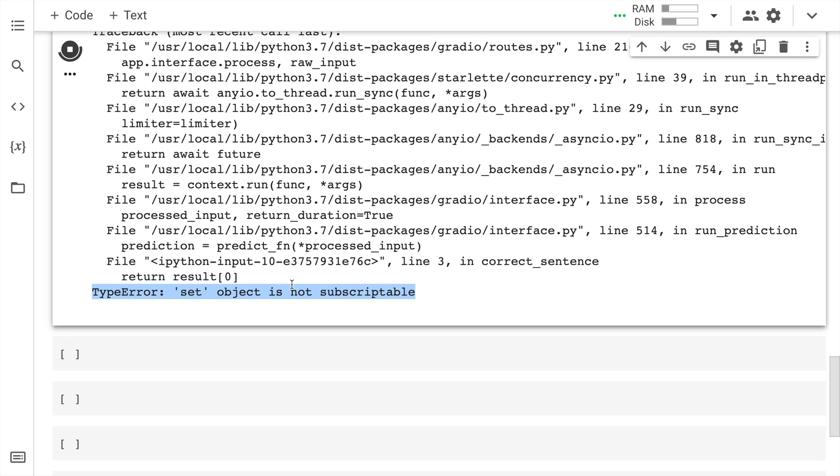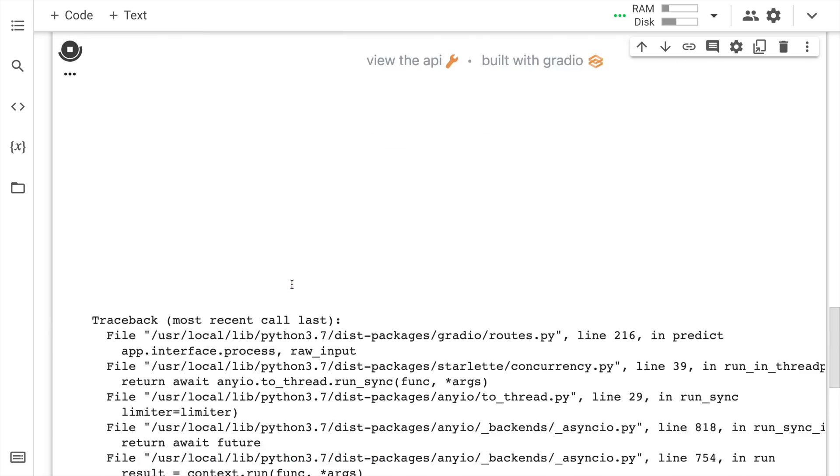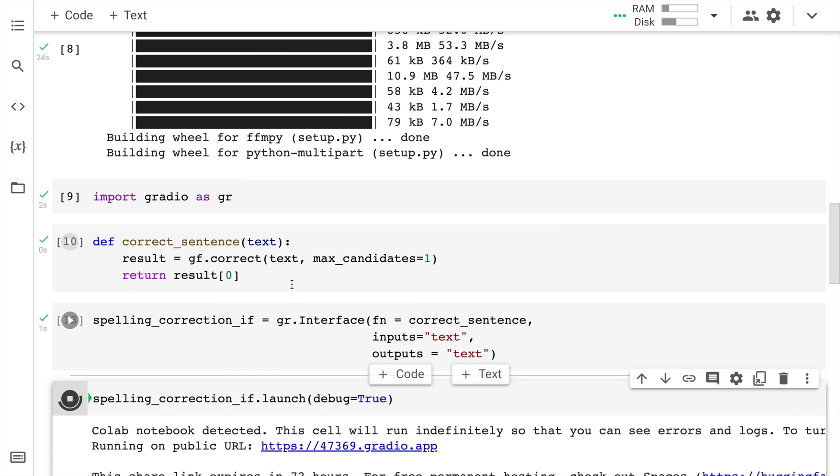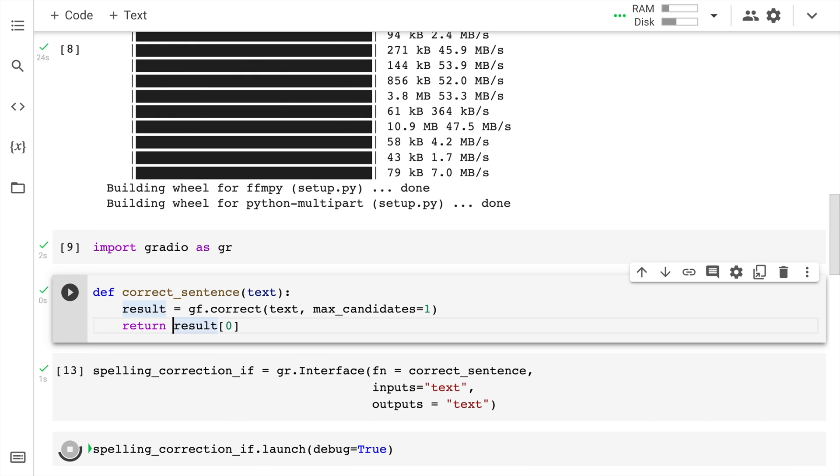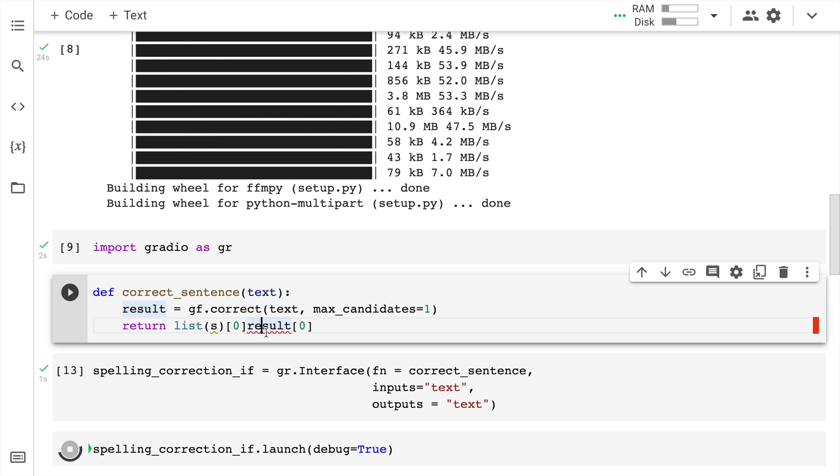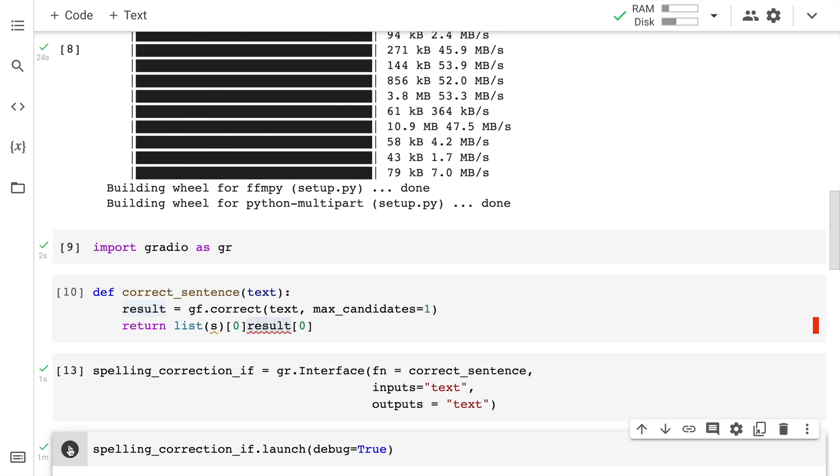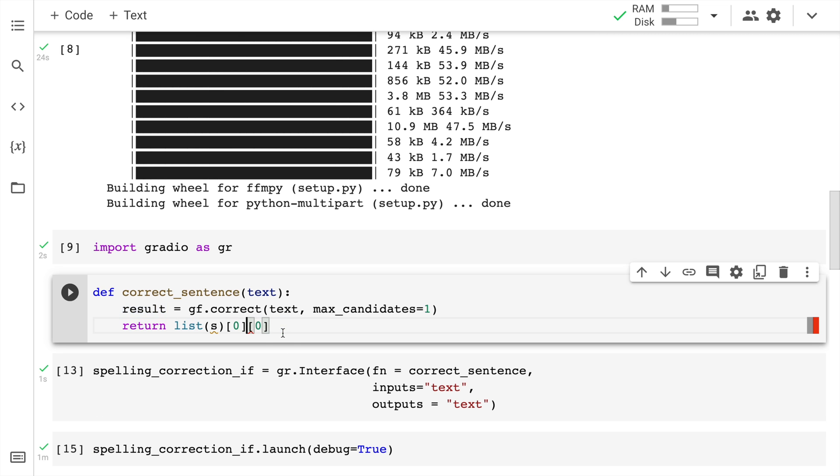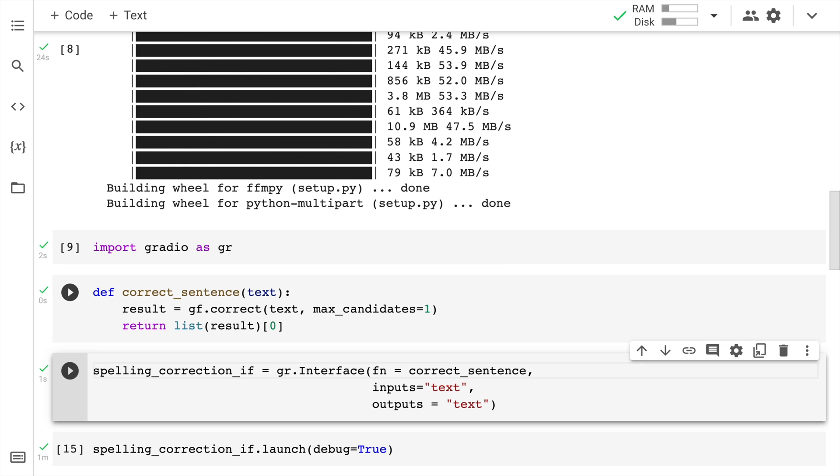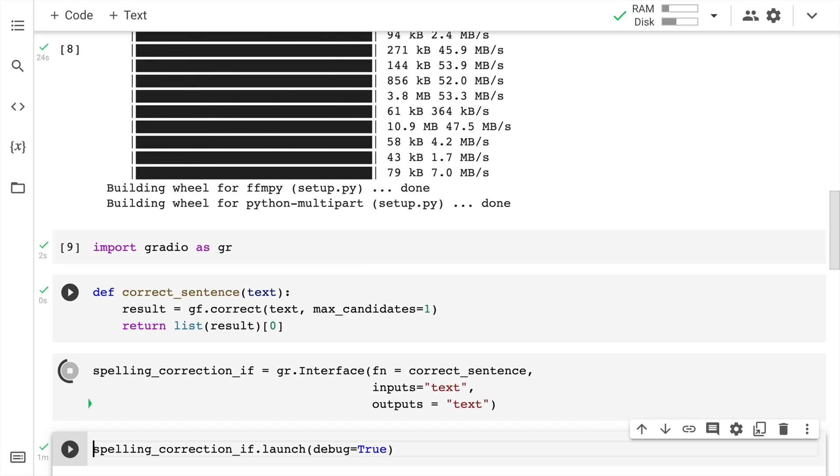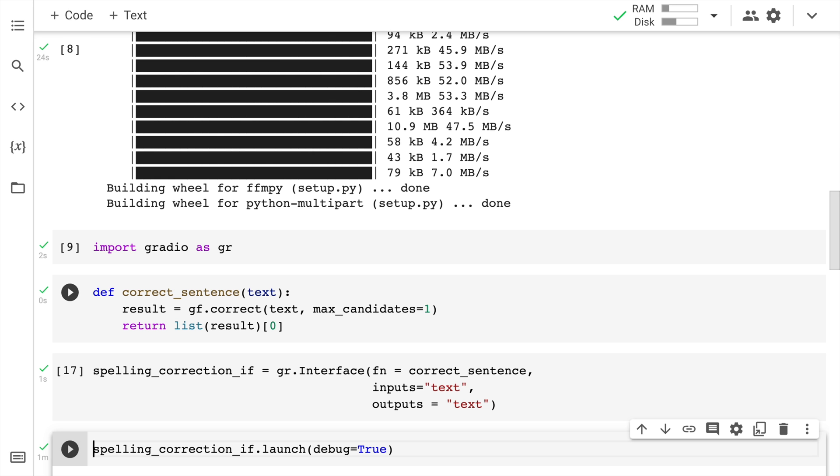Since set is something that is giving me an error, let me convert this into a list. So list of result. Let me first stop this. Let me take the result and convert the set to a list. Then I'll reference the first element. This is something that you can also do. I'm running this. I again run the interface creation piece and I'll launch the interface again. Let me copy the sentence again.